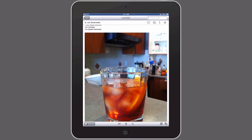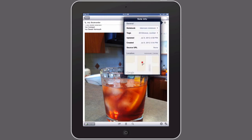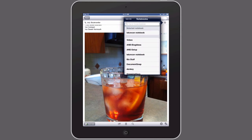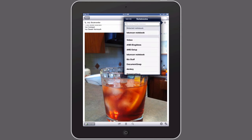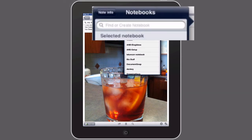What we want to do is tap the little eye icon up here at the top right, and this is the normal place you can choose a notebook. You can choose a notebook here and normally you would just scroll down, choose the notebook, and assign it. But what a lot of people don't realize is this top line up here that says "find or create notebook."